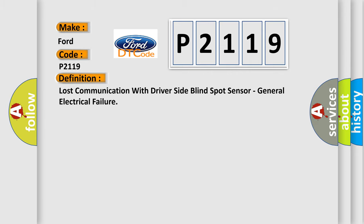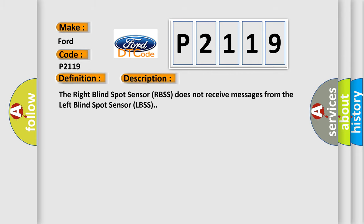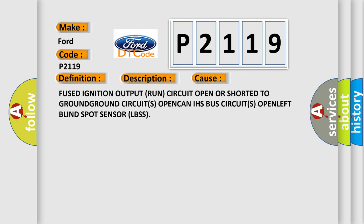And now this is a short description of this DTC code. The right blind spot sensor RBSS does not receive messages from the left blind spot sensor LBSS. This diagnostic error occurs most often in these cases: Fused ignition output run circuit open or shorted to ground, ground circuits open, CAN IHS bus circuits open, left blind spot sensor LBSS.